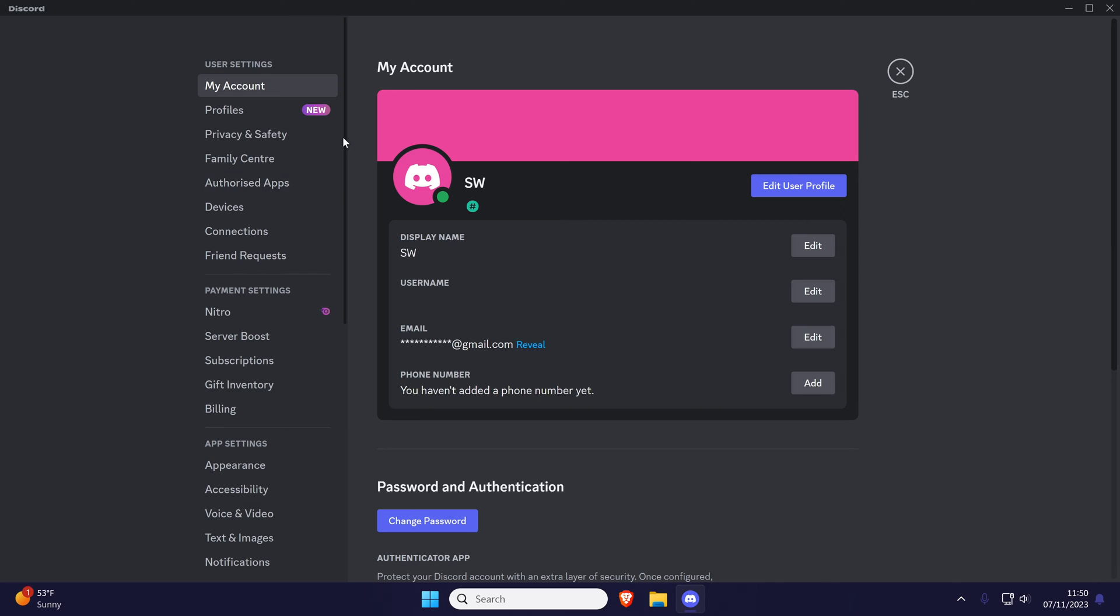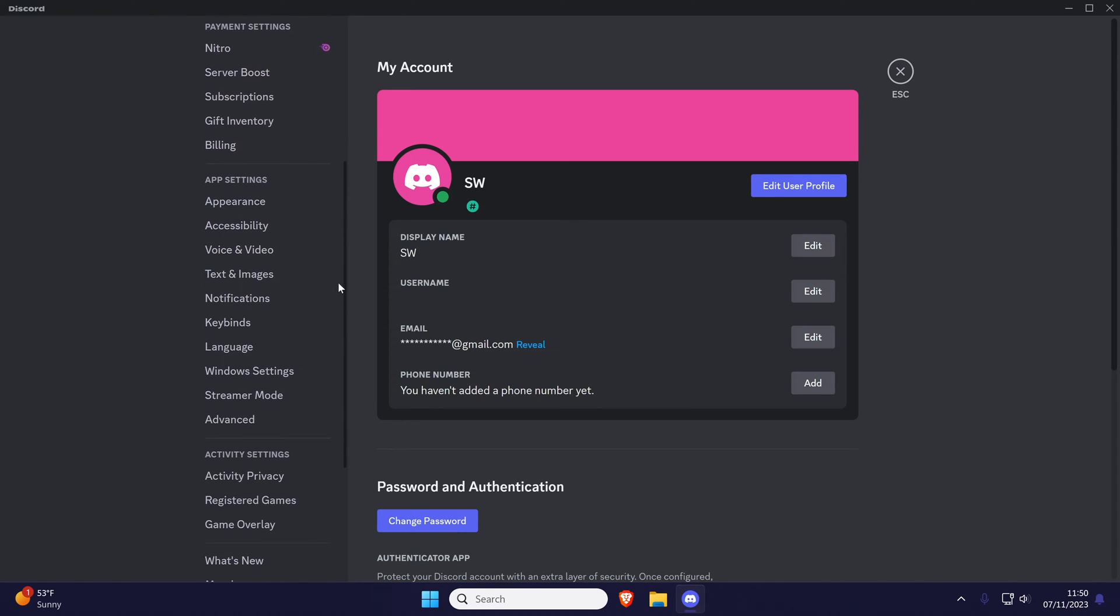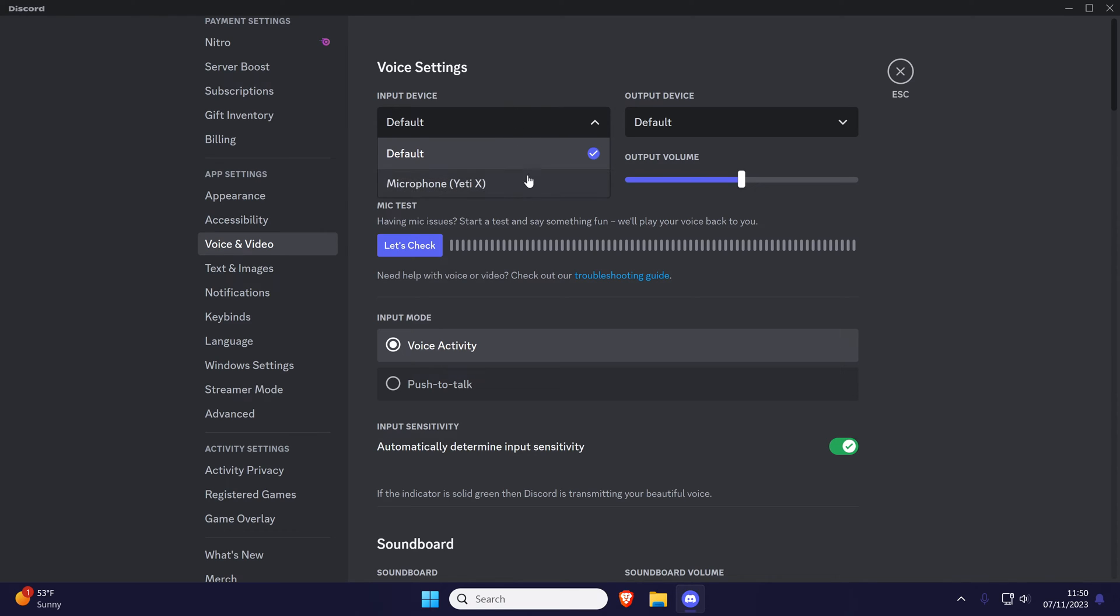Within the settings, choose voice and video from the menu on the left and then look for the section called voice settings at the top. Use the drop down box called input device to select your microphone from the list and then you can test the mic below this.